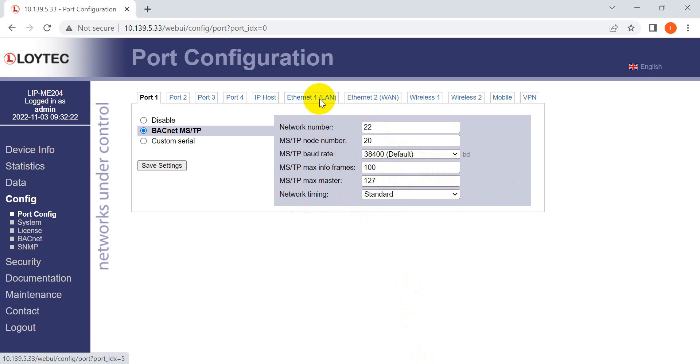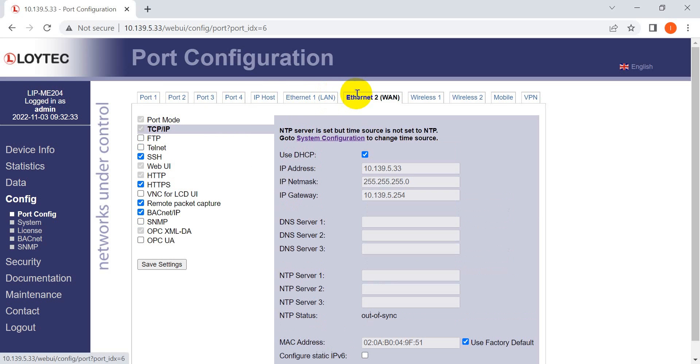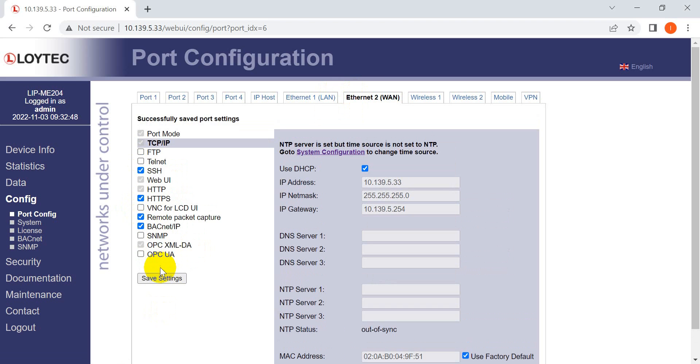Next, we move to Ethernet settings. Here you can see we set different IP addresses. You can also select the functions you need. For example, here we're using Ethernet/IP. After selecting what you need, remember to save the settings.